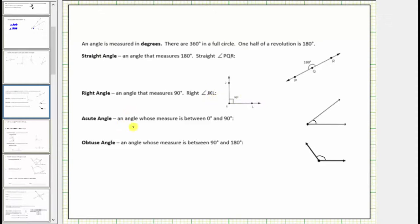An acute angle is an angle that measures between zero degrees and 90 degrees. A zero degree angle would be when the two rays are on top of each other. We know this angle measures 90 degrees, and therefore here's an example of an acute angle, which again measures between zero degrees and 90 degrees. If we had to estimate the measure of this angle, a good estimate would be between 40 and 45 degrees.